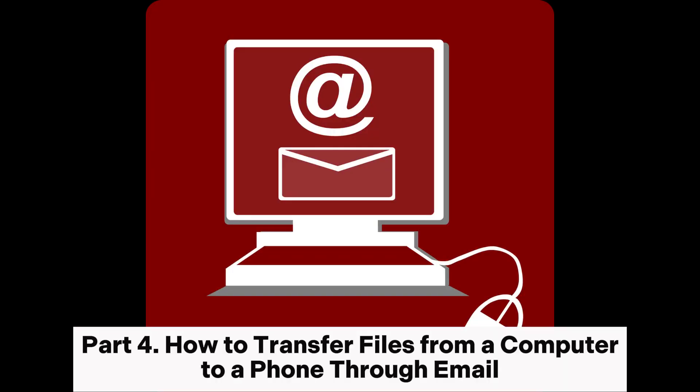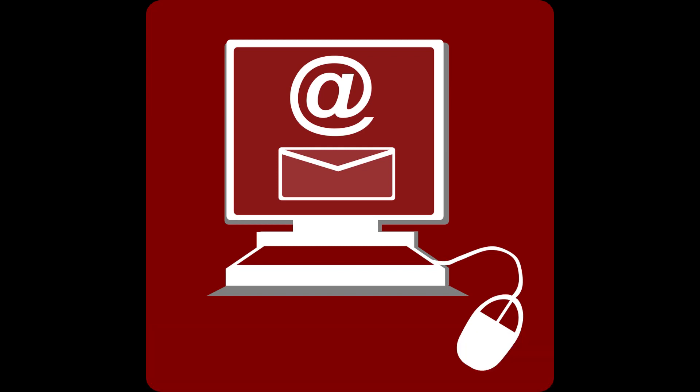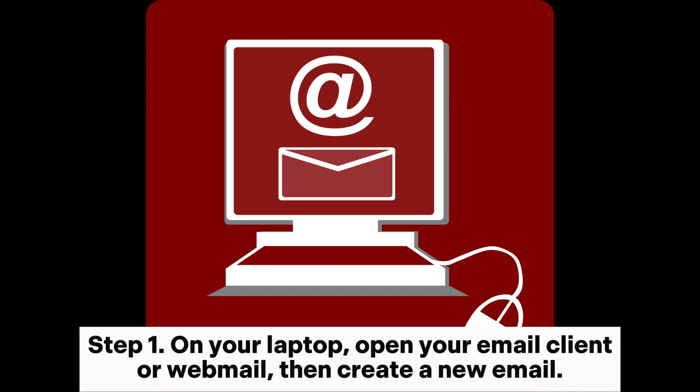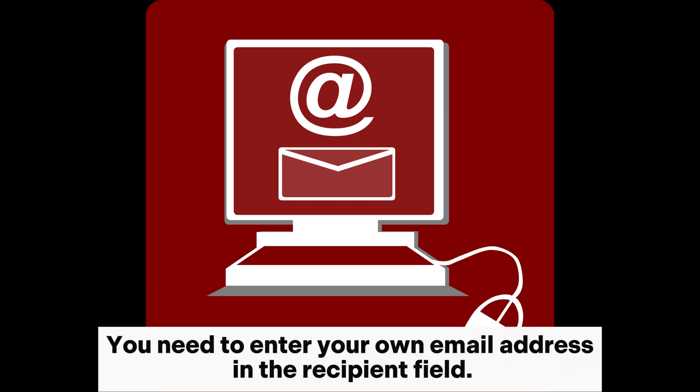Part 4. How to transfer files from a computer to a phone through email. Step 1. On your laptop, open your email client or webmail, then create a new email. You need to enter your own email address in the recipient field.